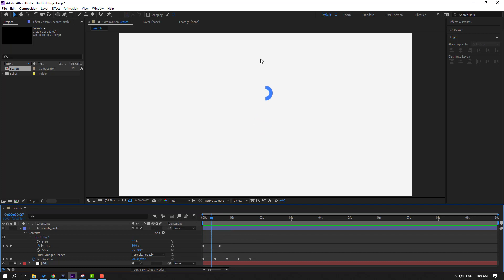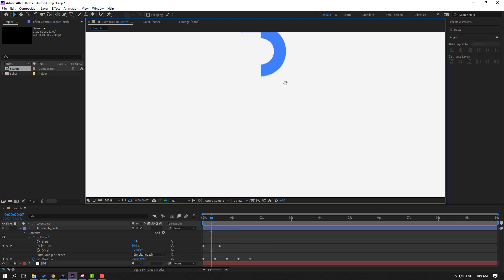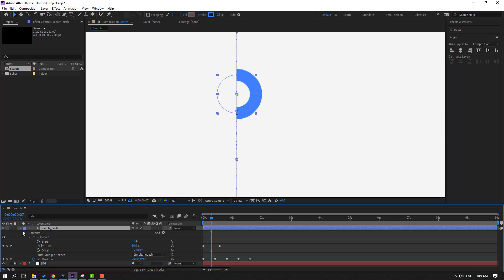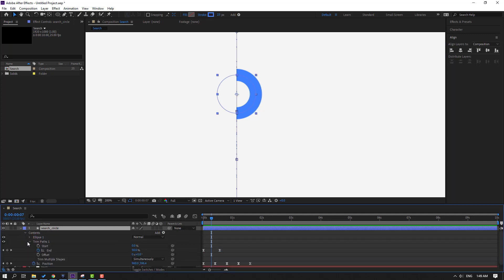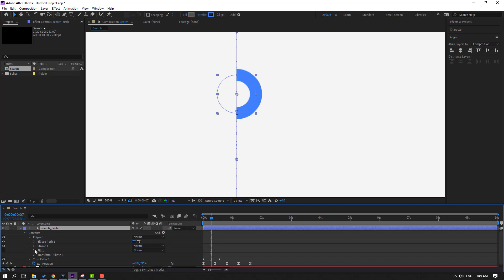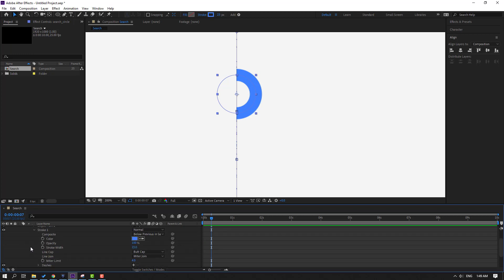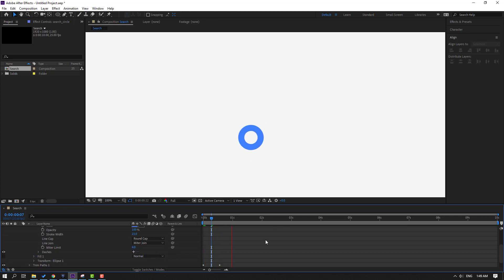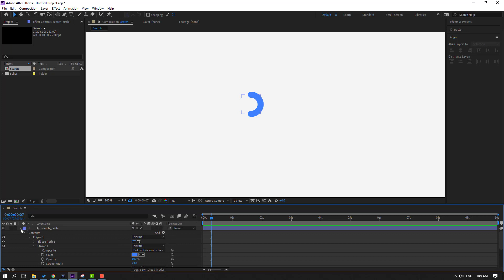Then go here and let's make it smooth. Select this search circle, open Contents, open Ellipse 1, Stroke 1, and change Butt Cap to Round Cap. Nice, let's preview again — okay. Let's go back to the keyframes.